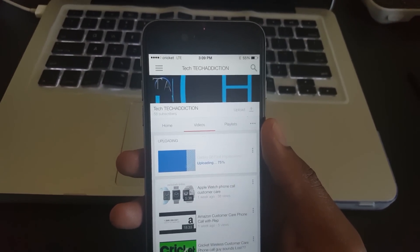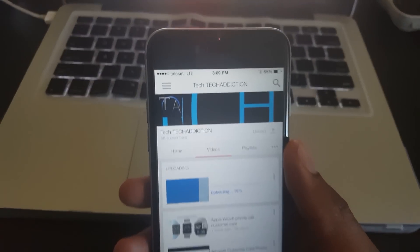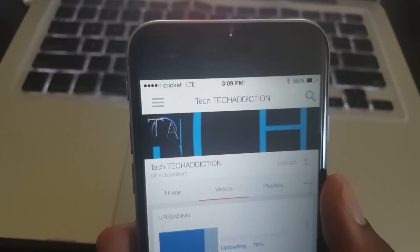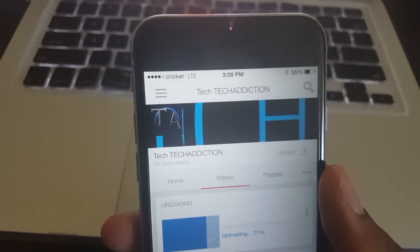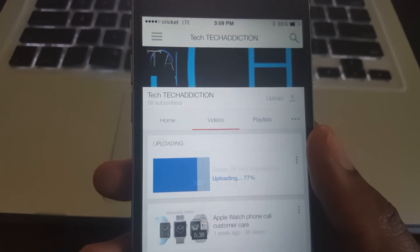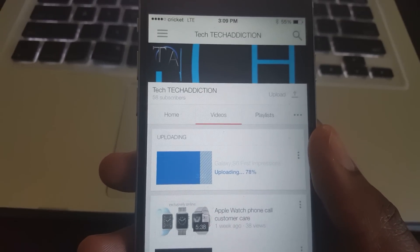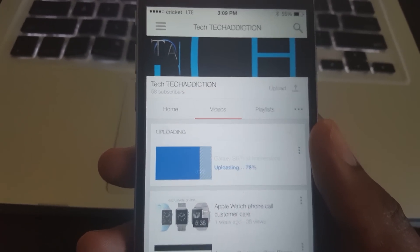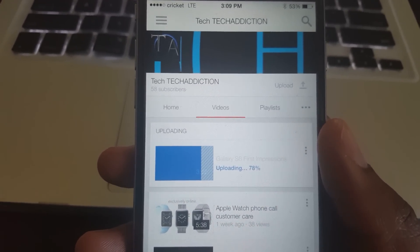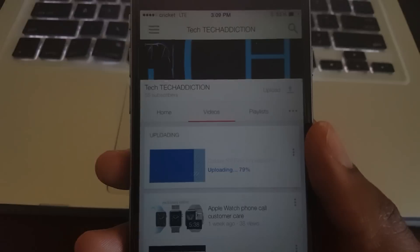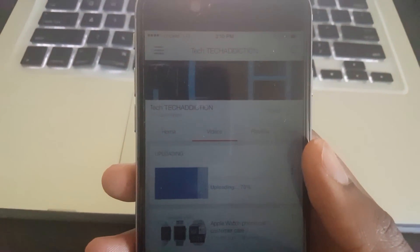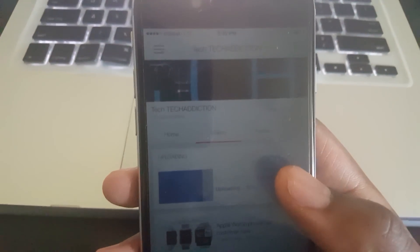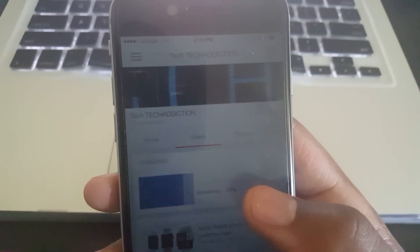Their network is running off of AT&T towers. As you can see, I'm uploading an HD 1080p video of my Galaxy S6 first impressions. I just got the Galaxy S6 and I'm loving it.